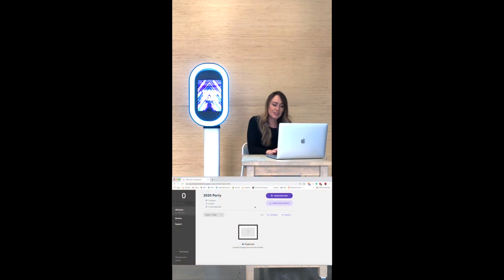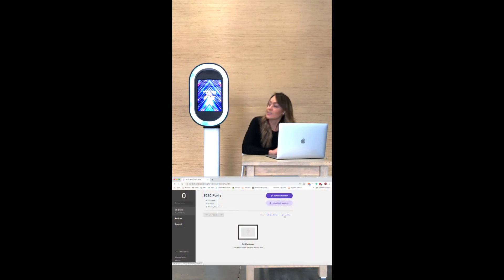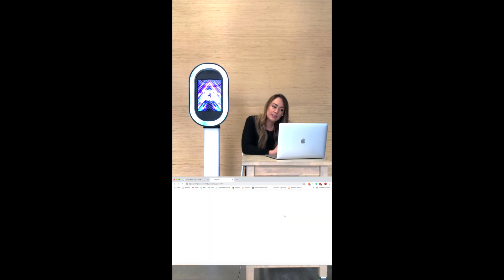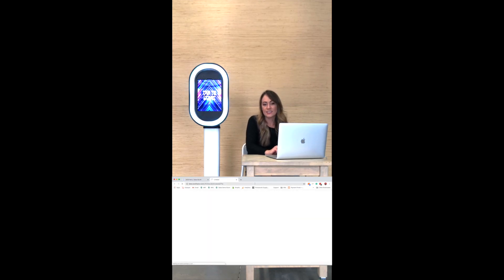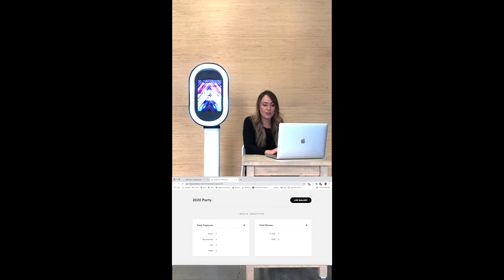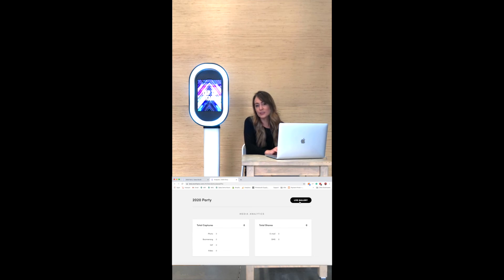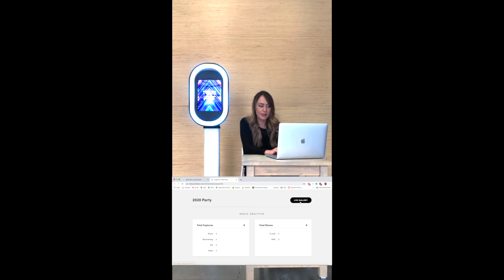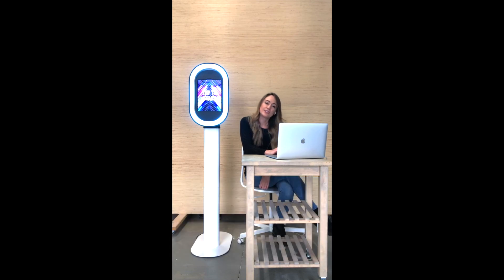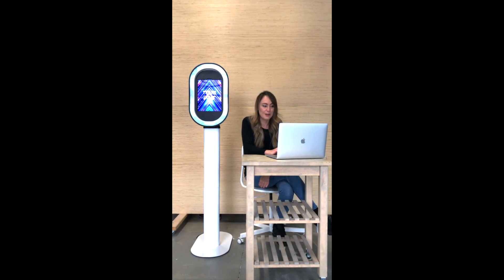One of the other features I want to show you is the analytics page that is now available. On this analytics page you can actually send this link to your client and they can watch all of the captures, emails, and SMS's going out in real time. It'll also give them access to the live gallery so that they can view it from there — a really great way to give your clients a little bit of control over the event.